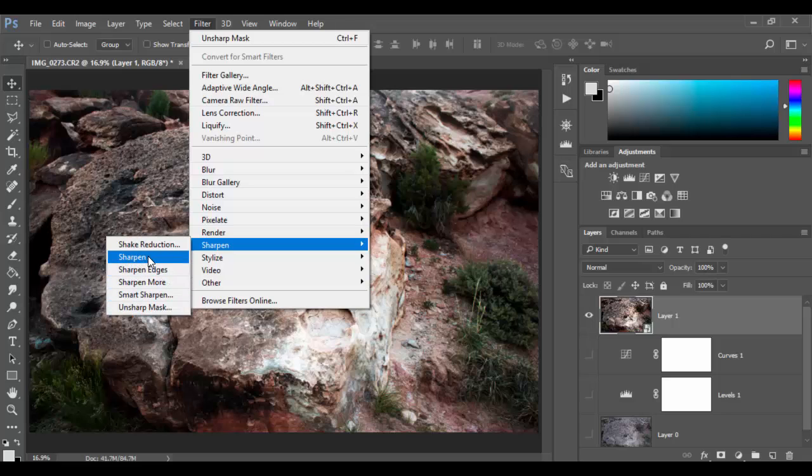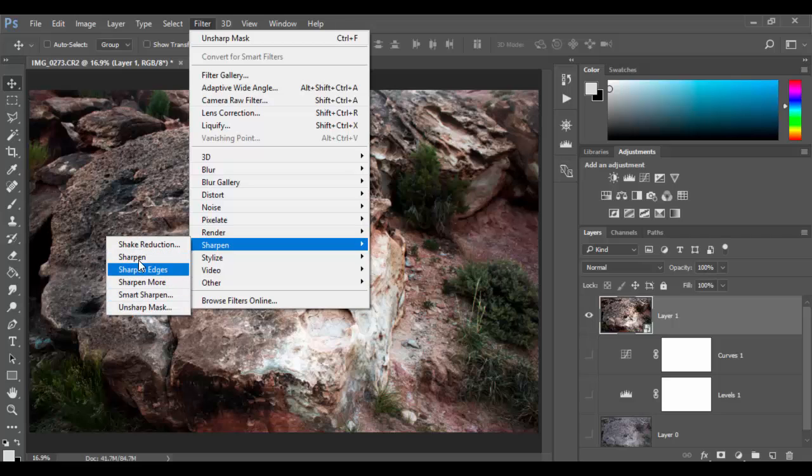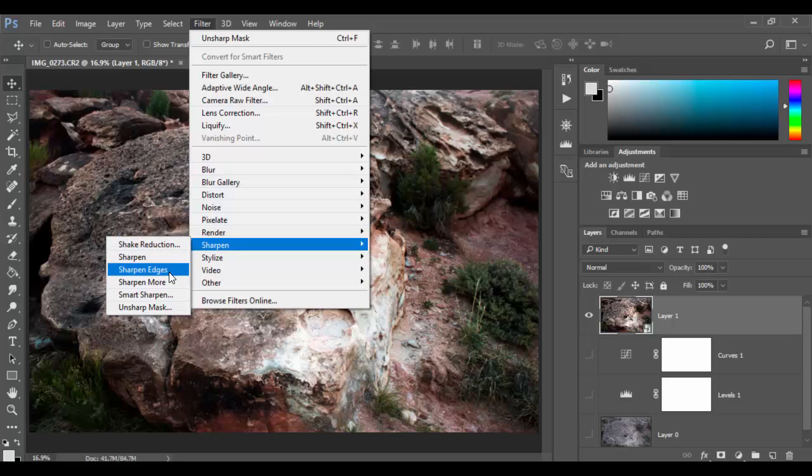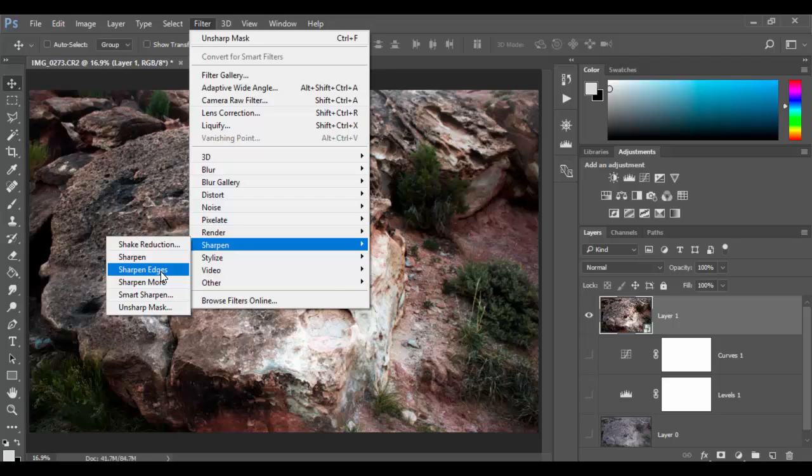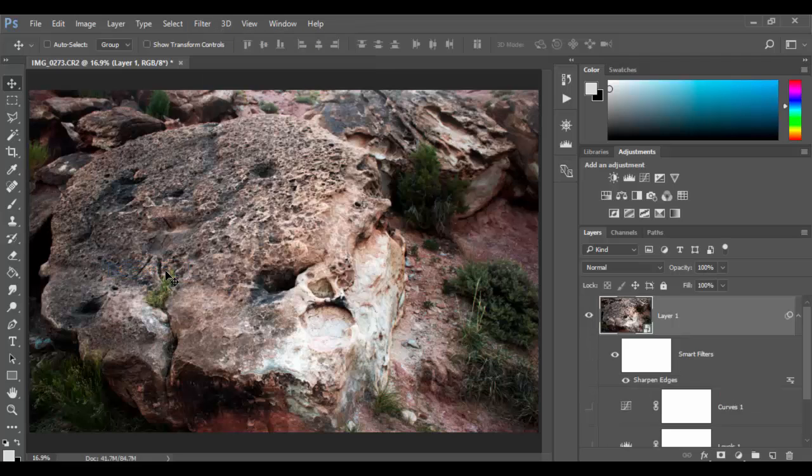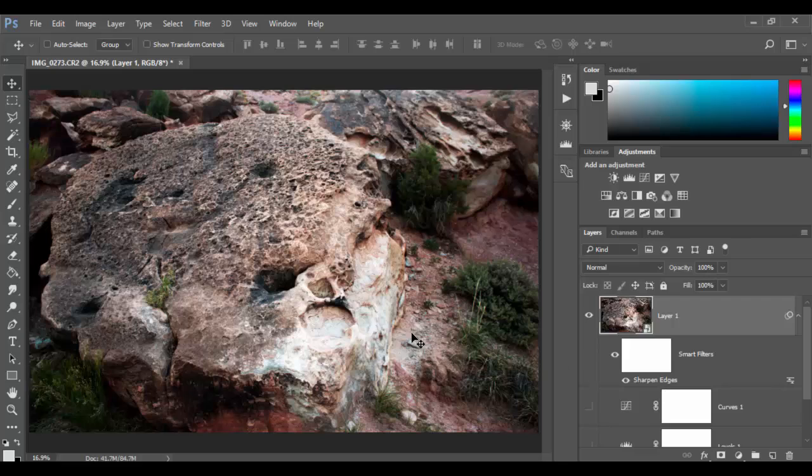Go down to sharpen and the one we're going to explore is the oldest and truest of the sharpen filters which is the unsharp mask. These other ones I have to say the sharpen, sharpen edges, sharpen more. The ones that don't have the dot dot dot extension. These three are basically singular function sharpens. You basically click on it and it just sharpens it and that's it. Like if I click on sharpen edges it does it in one swoop and I have no control over that.